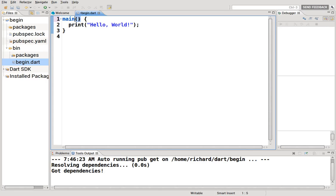Open parenthesis, close parenthesis. No spaces in between. Then there's a bracket - open curly bracket, close curly bracket. This basically tells the program to start at main.